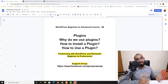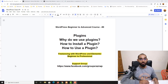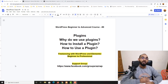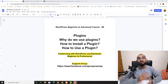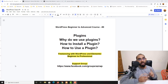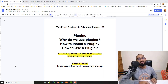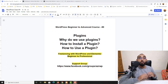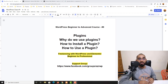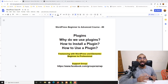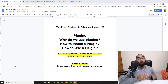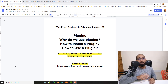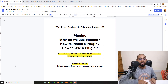Hello and welcome to the ninth lesson of our WordPress beginner to advanced course, where our ultimate goal is to become job-ready to start providing freelance services with WordPress and Elementor on Upwork, Fiverr, or whatever freelance marketplace you'd love to work on. In this lesson, I'm going to talk about plugin usage on a WordPress website — why we use plugins, how to install them, and how to use a plugin to make it work for us.